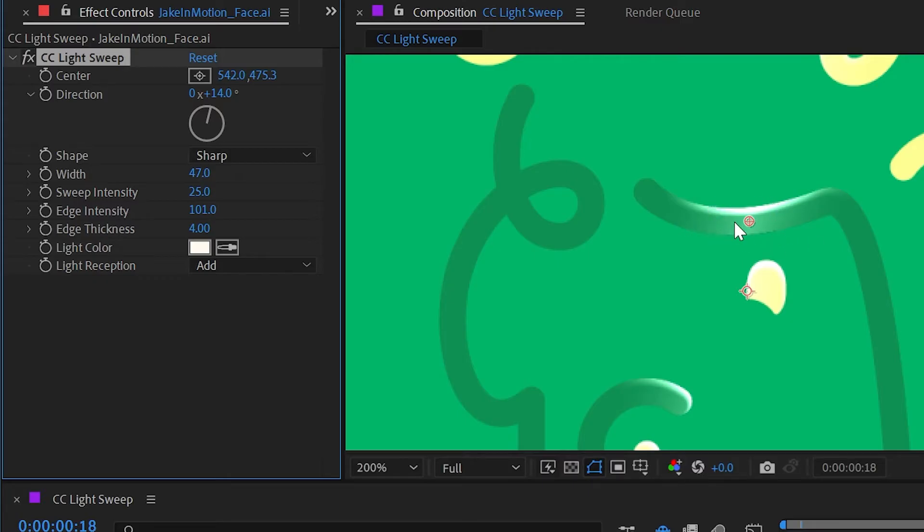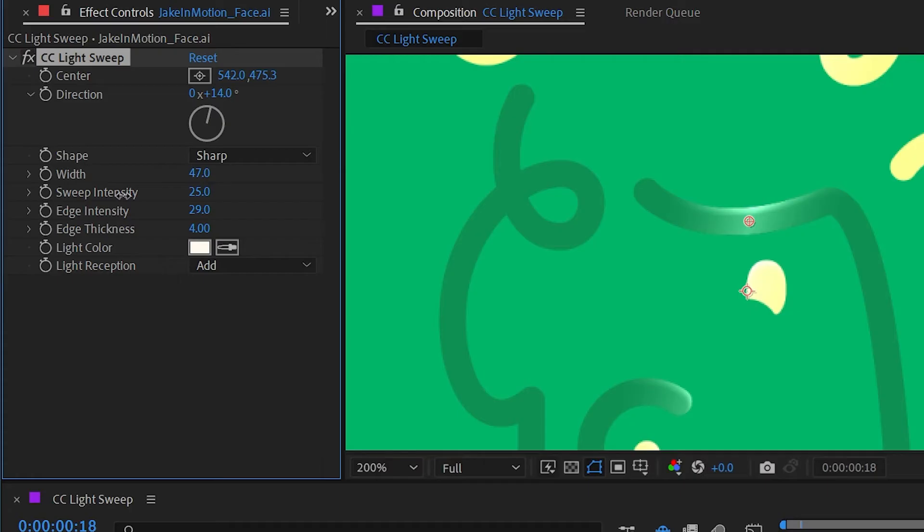It's finding that alpha channel and applying this bright highlight here and here separately from what it's doing to the face of the logo. So I can change that edge intensity independently and I can also change the edge thickness so that it comes in further on top of the surface or stays closer to the edge, basically allowing you to shape the perceived depth of the layer.